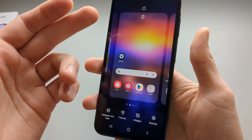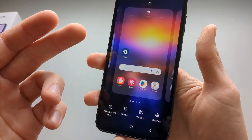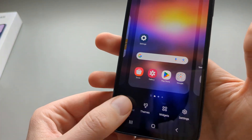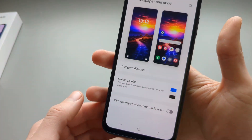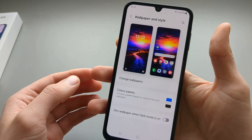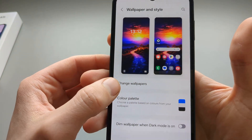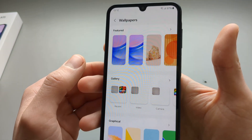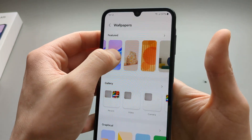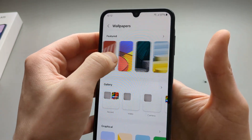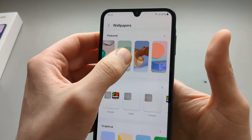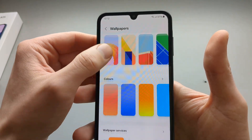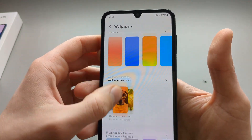If we want to change the background wallpaper we are going to click on Wallpaper and Styles, then click on Change Wallpapers. Here we can select the one we actually want to apply, and there are different categories here as well.